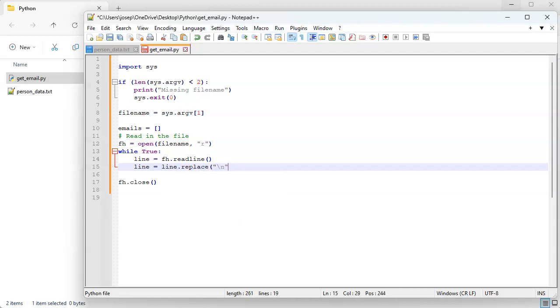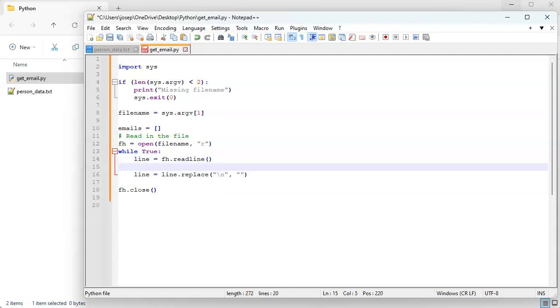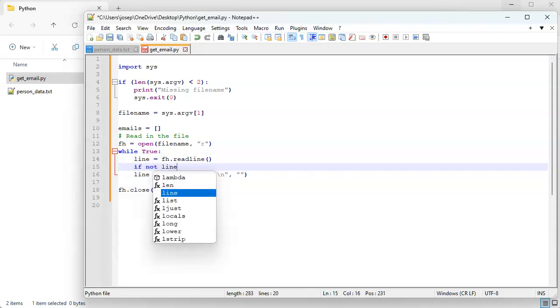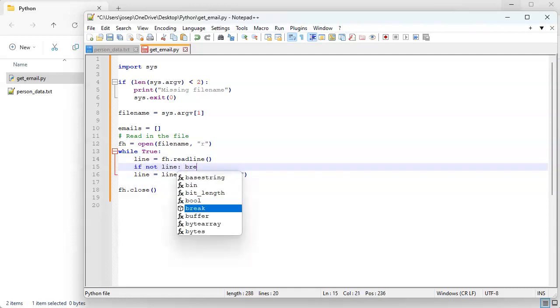We also want to break out if we don't have a line, so if not a line, break.